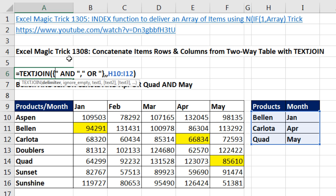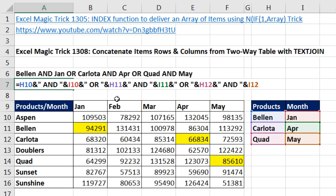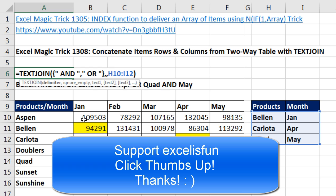A lot shorter and a lot easier to type out and create when you use an array constant in the delimiter argument — of course, if you have the TextJoin function. Otherwise you have to do it the long way. We'll see you next video.